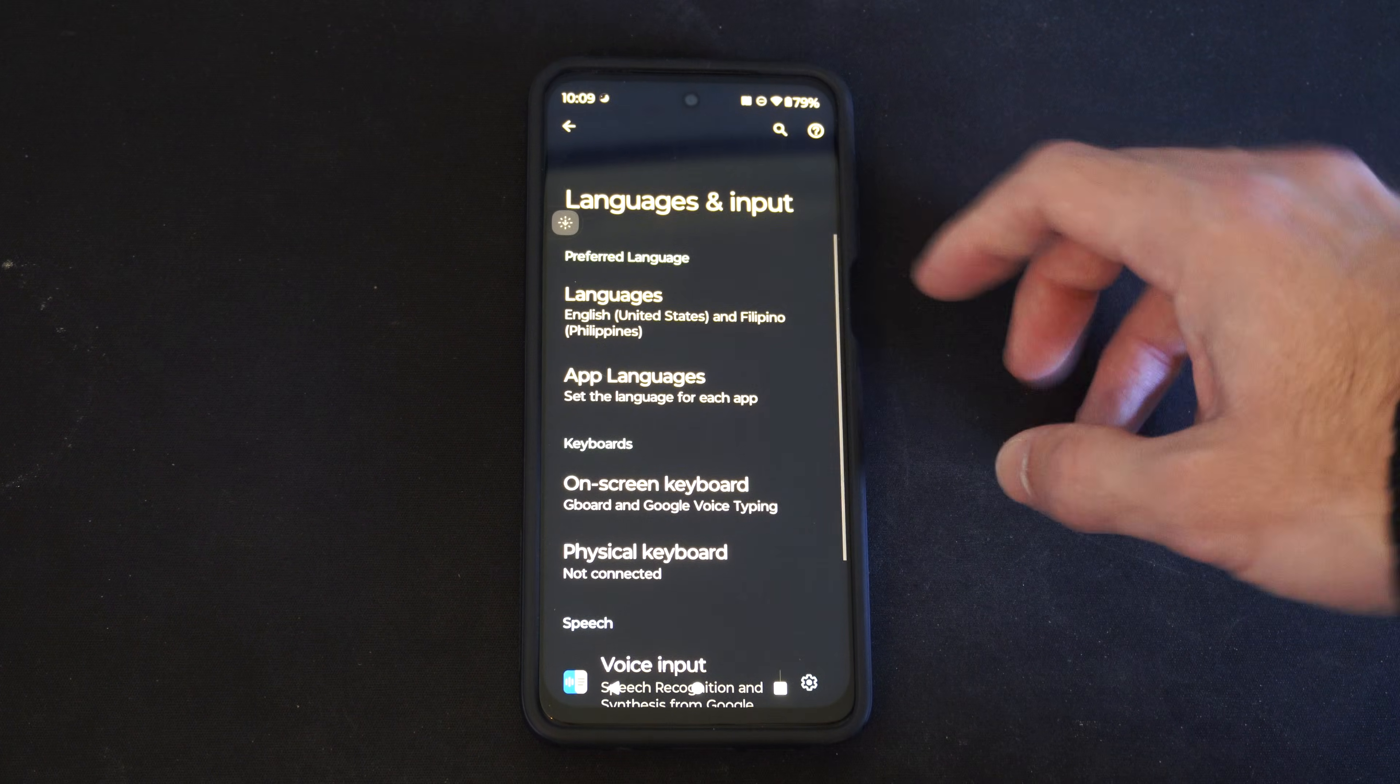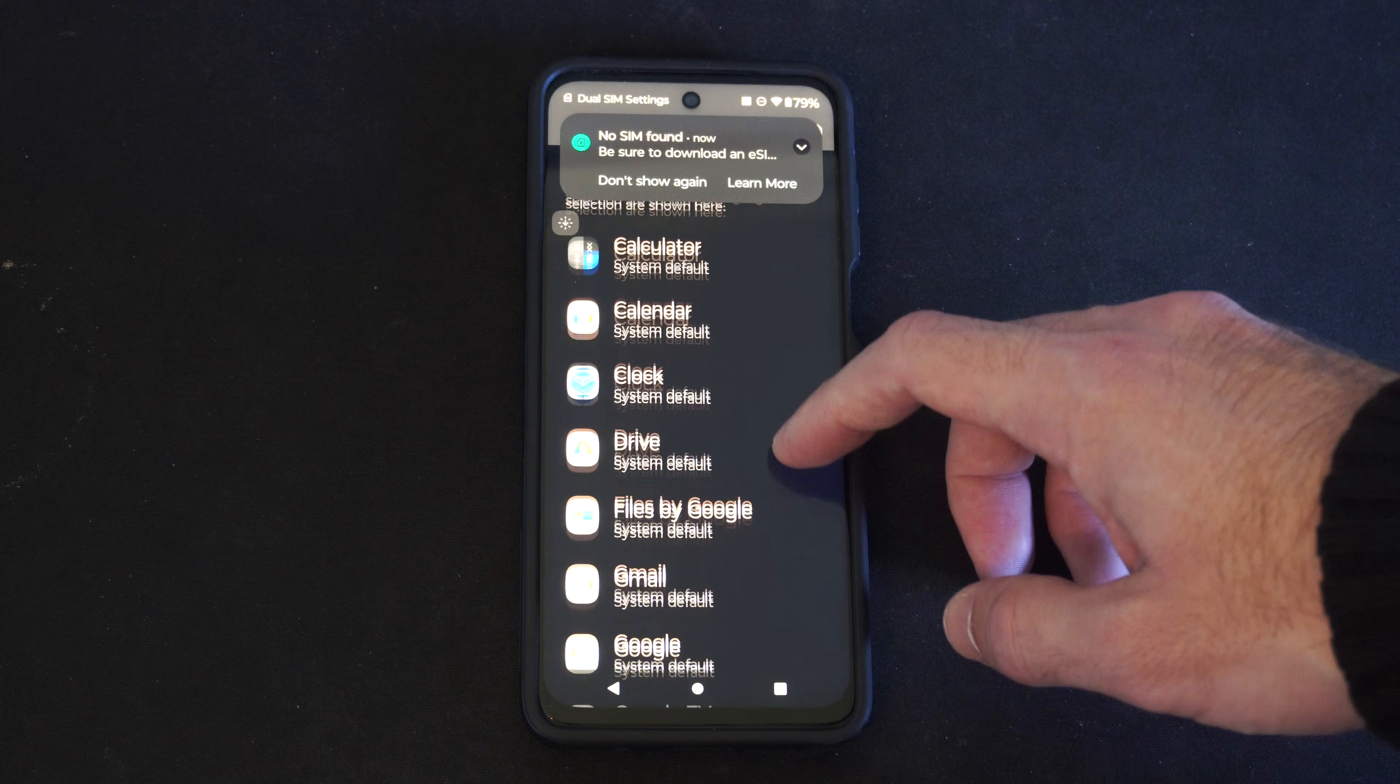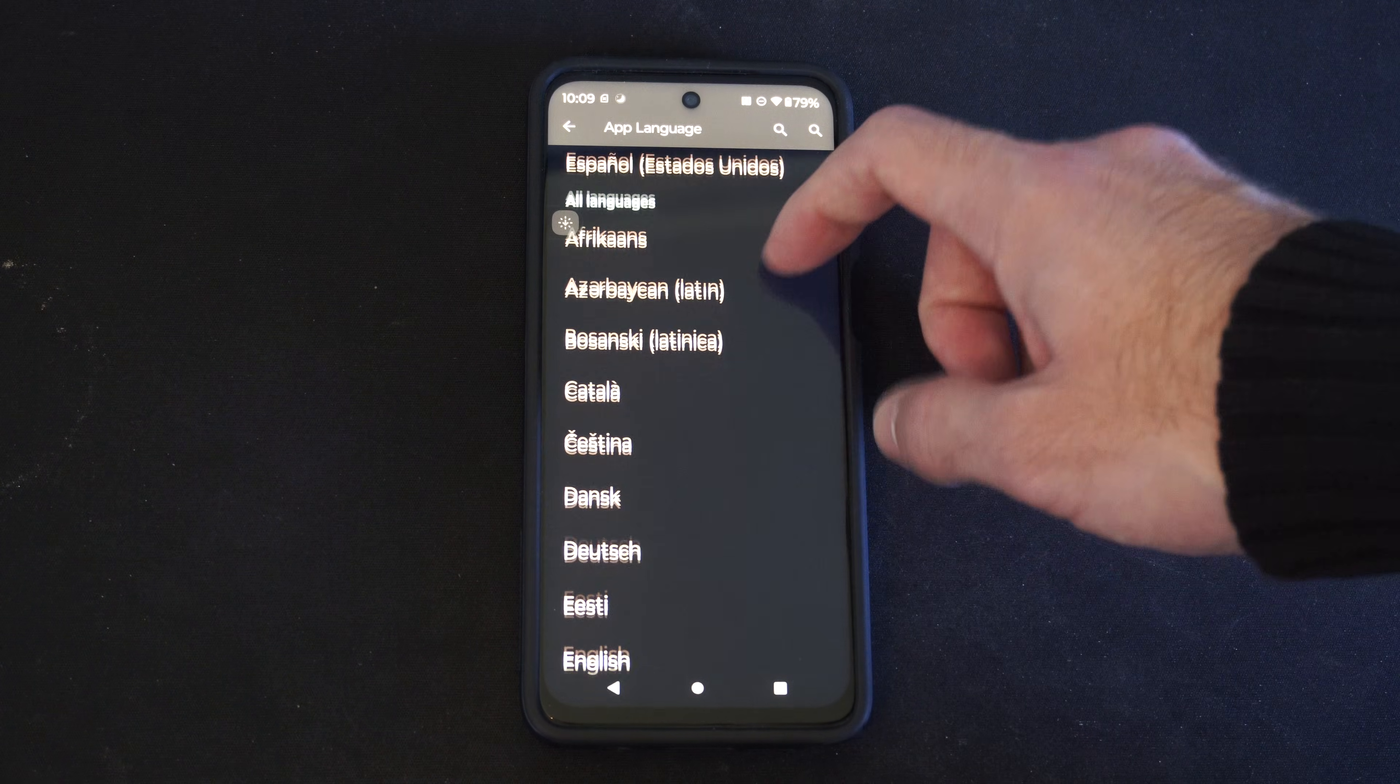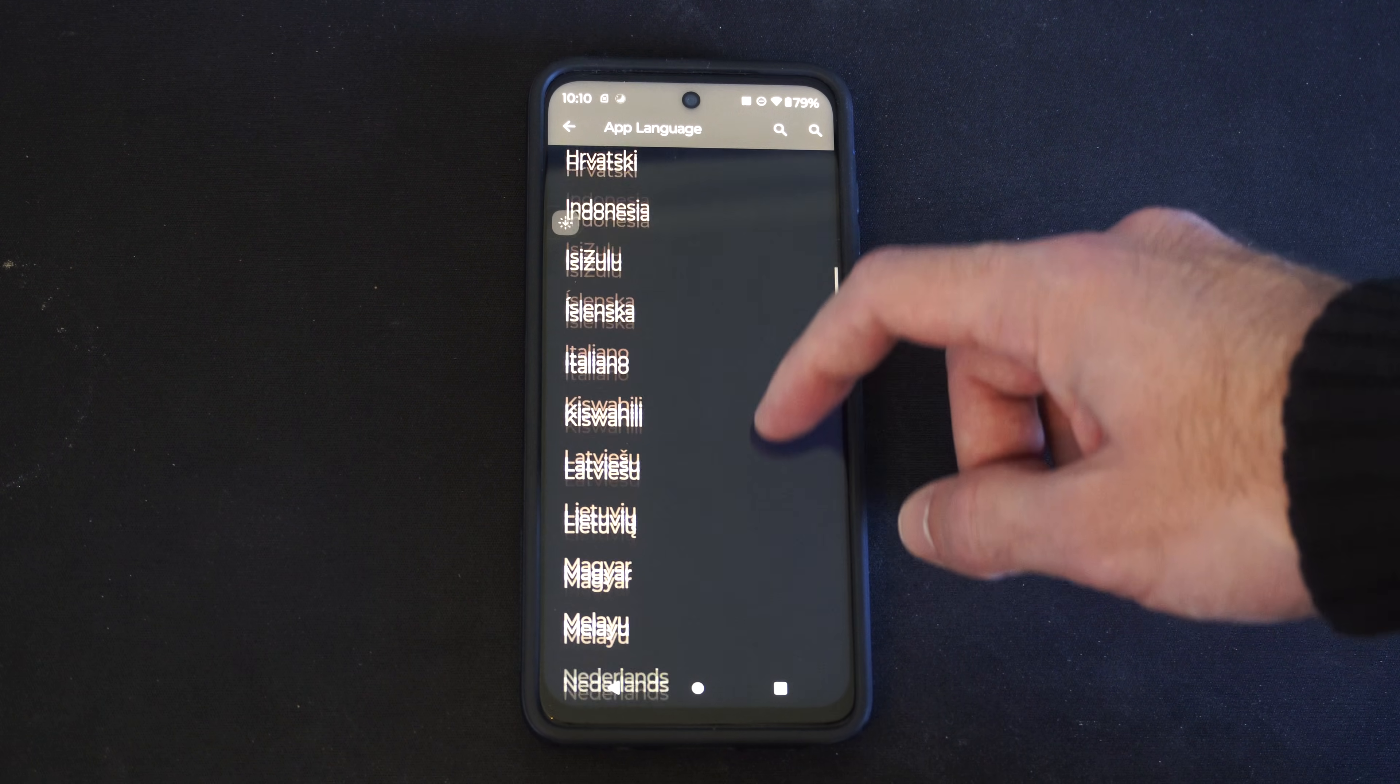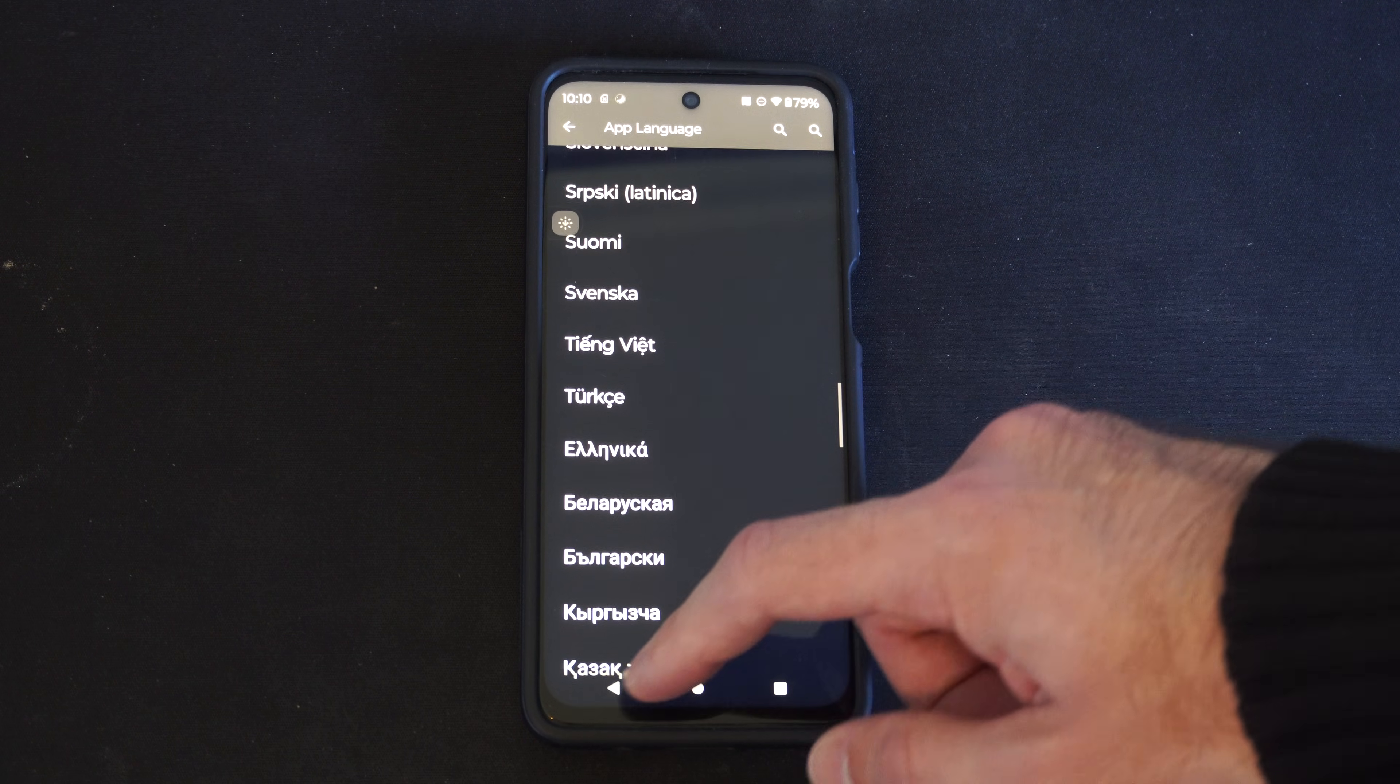App Languages. Set the language for each app. So if you want to change the language for each application, you can. It looks like we have some of the same options. I don't see Filipino in here anymore. Italiano. So go ahead and look at these options.